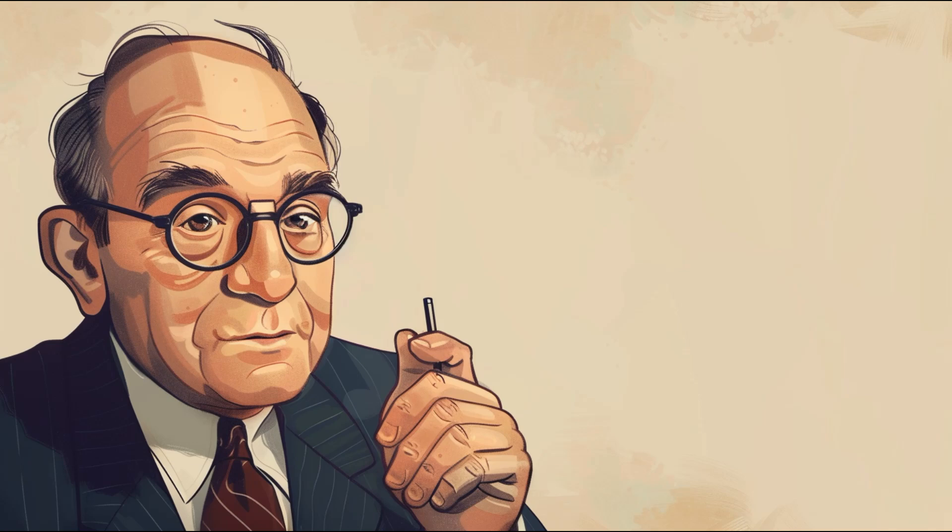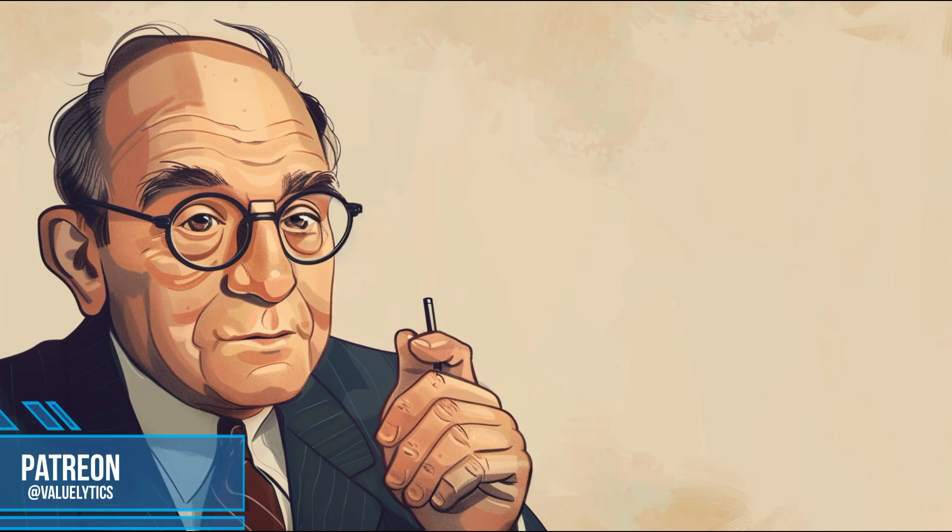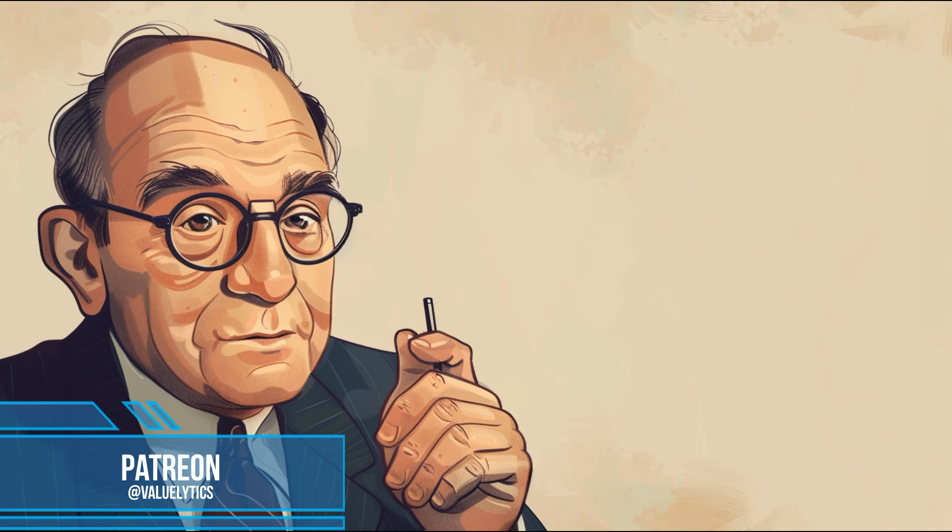Graham's valuation is one of five parts of our valuation tool which is available on our Patreon page. For your convenience, you can find the link to the page in the video description below.